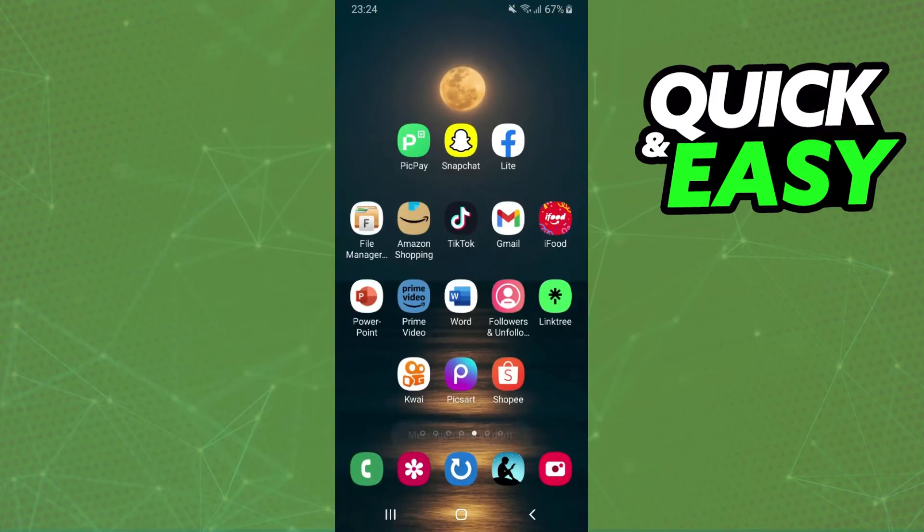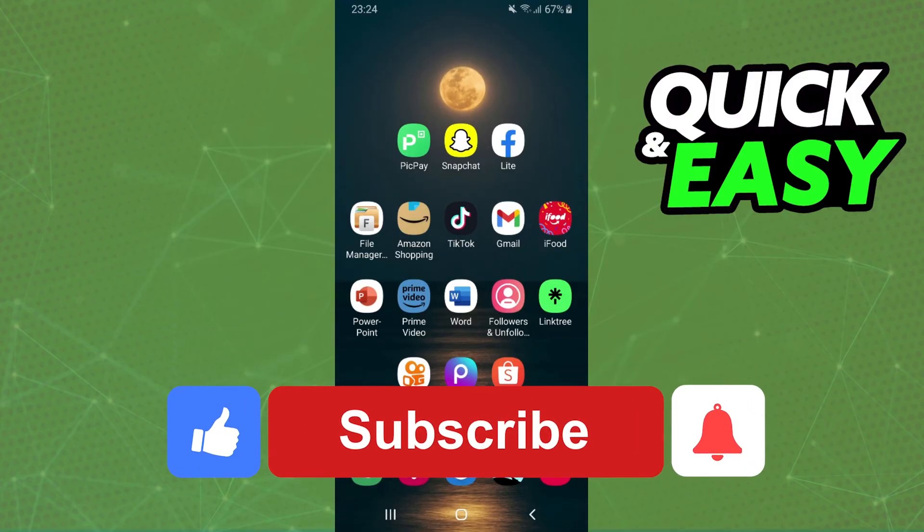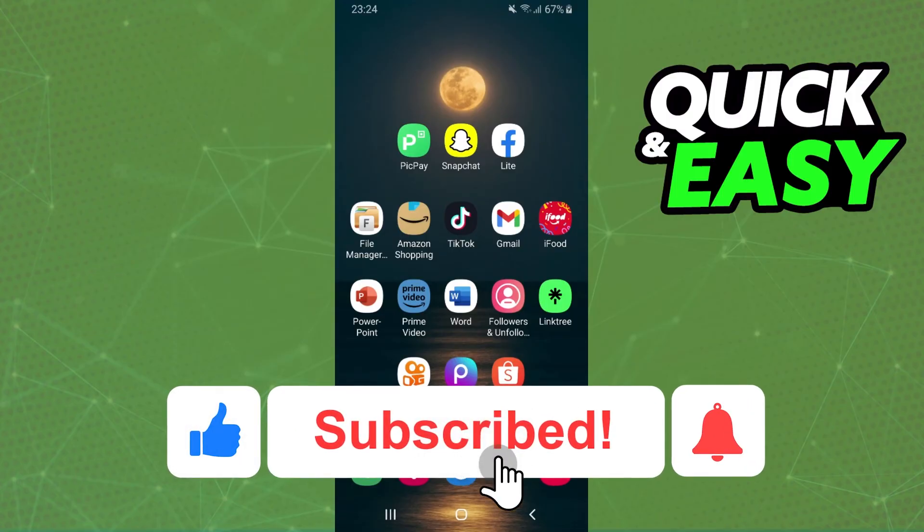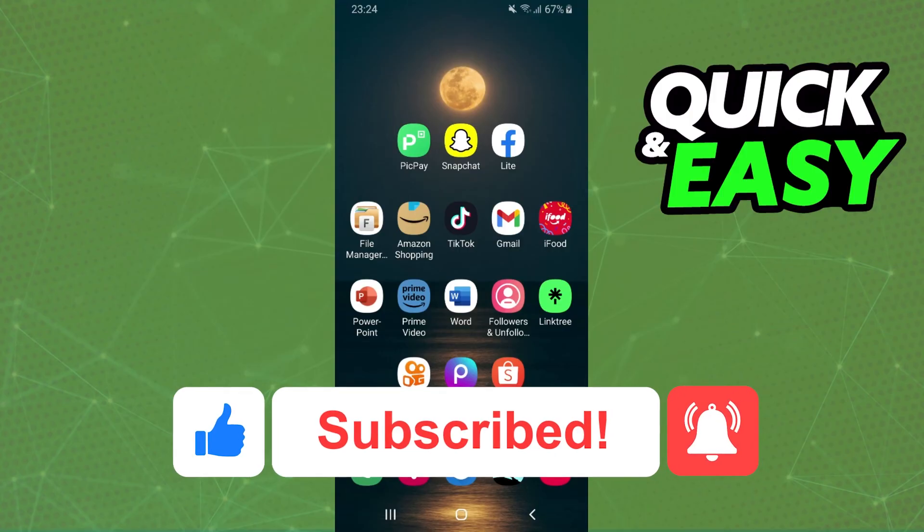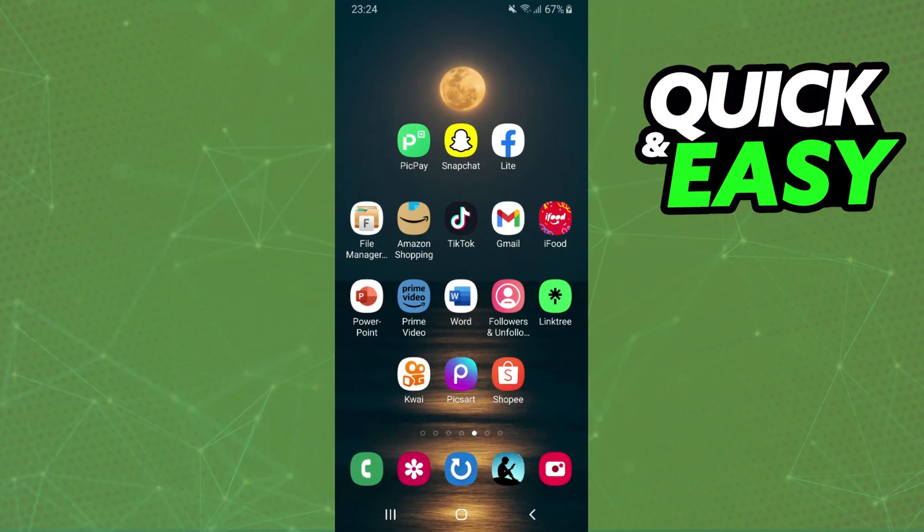I hope this helped you share a PowerPoint presentation via email on mobile. If this video helped you in any way, hit the like button and subscribe to our channel for more tips.